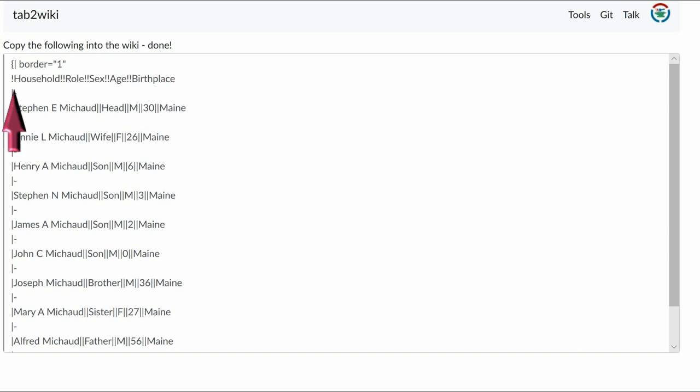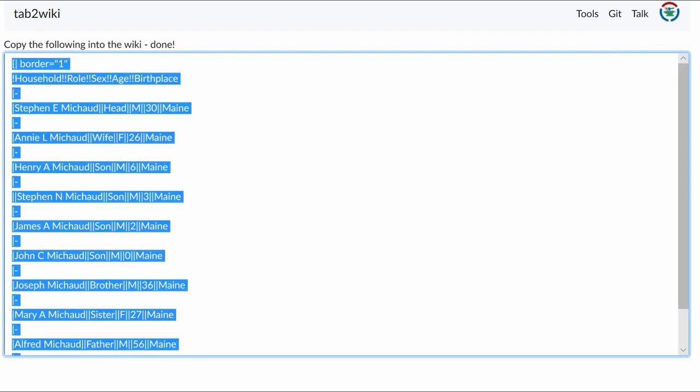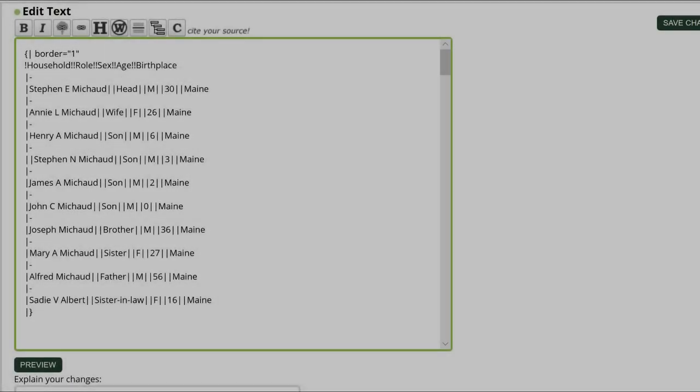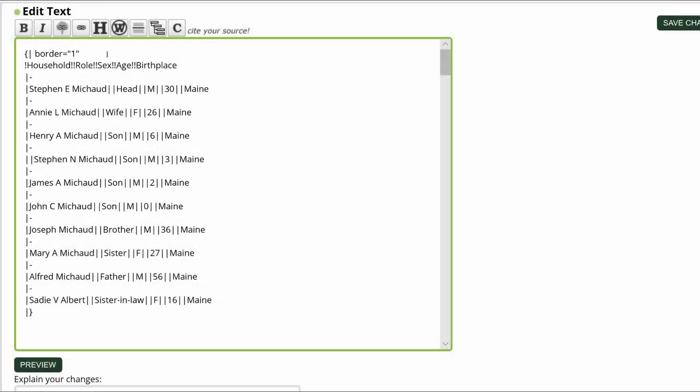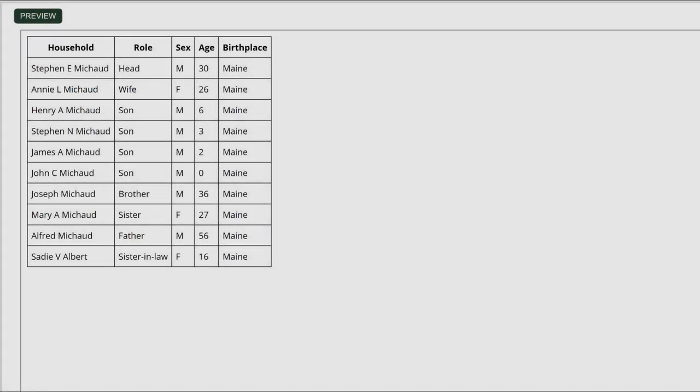You are given the code for the table to paste into the WikiTree profile. Note the exclamation marks, not pipes, are used beside the column headers. It makes the cell a column heading, and as a result, the text is bold and centered. Copy the table code. Paste this code into the WikiTree profile, and add a cell padding of 6 to the instructions. Click Preview. The table is done.